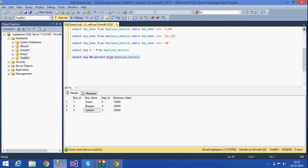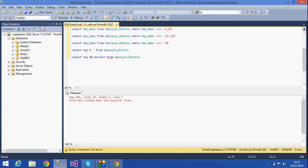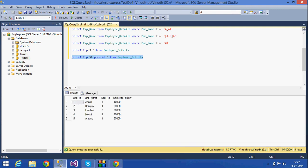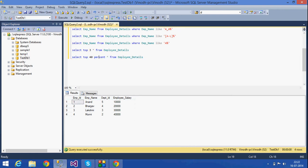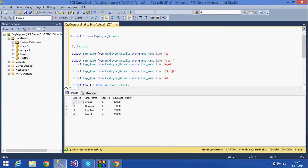If I select TOP 50 PERCENT FROM employee_details, I get 50 percent of the rows. If I give 40 percent and the table has ten rows, then 40 percent of ten is four rows, and I get four rows as output. This is how the TOP operator works both for fixed row counts and percentages.